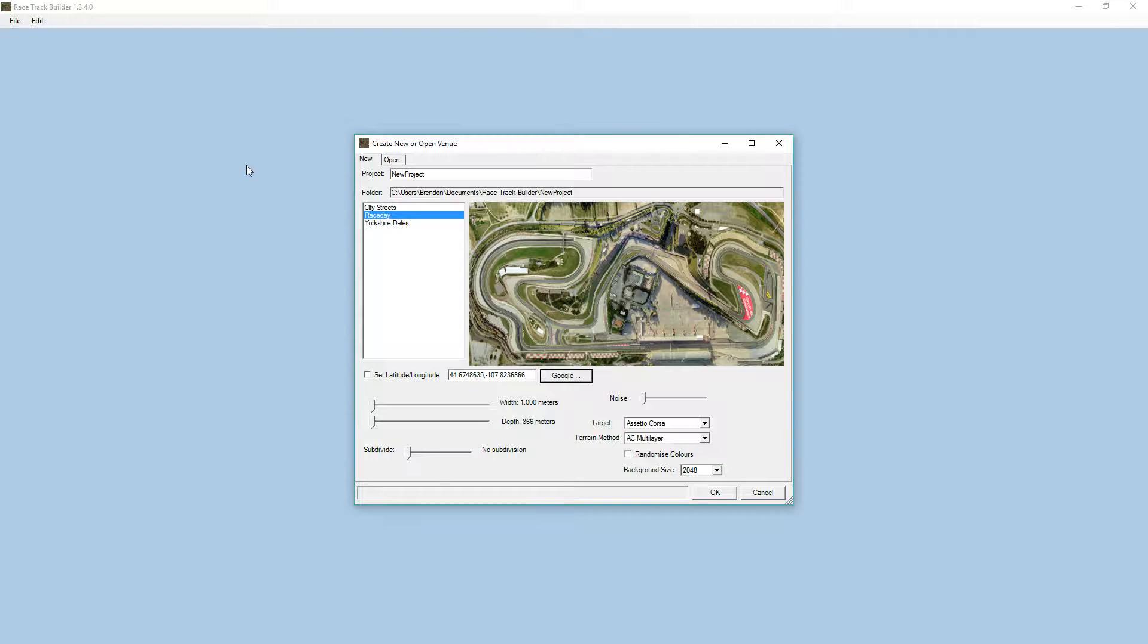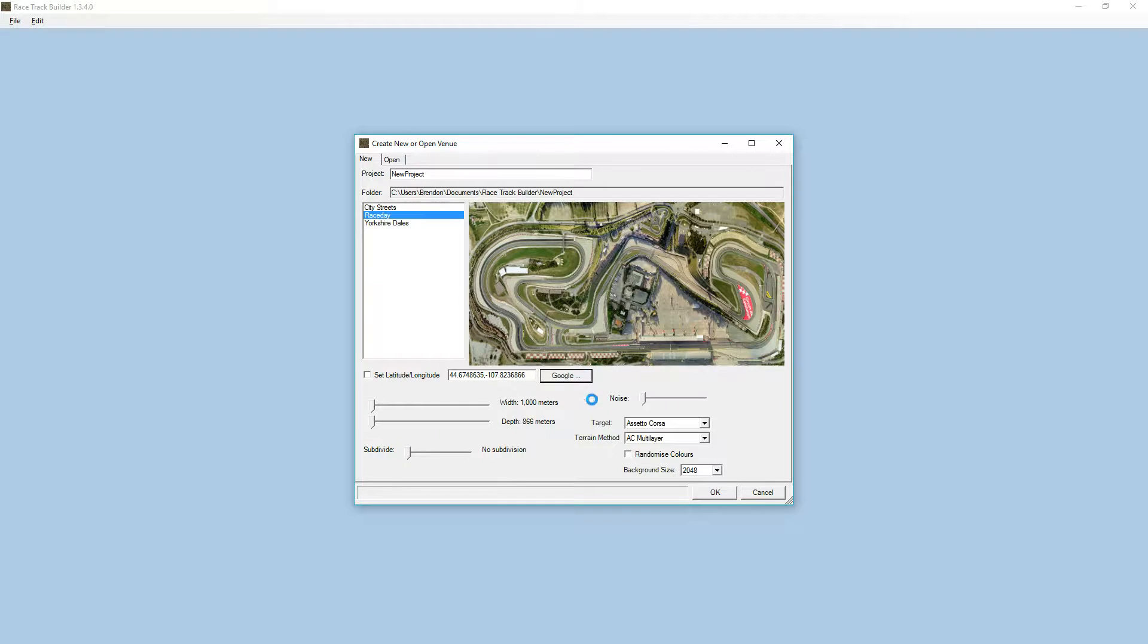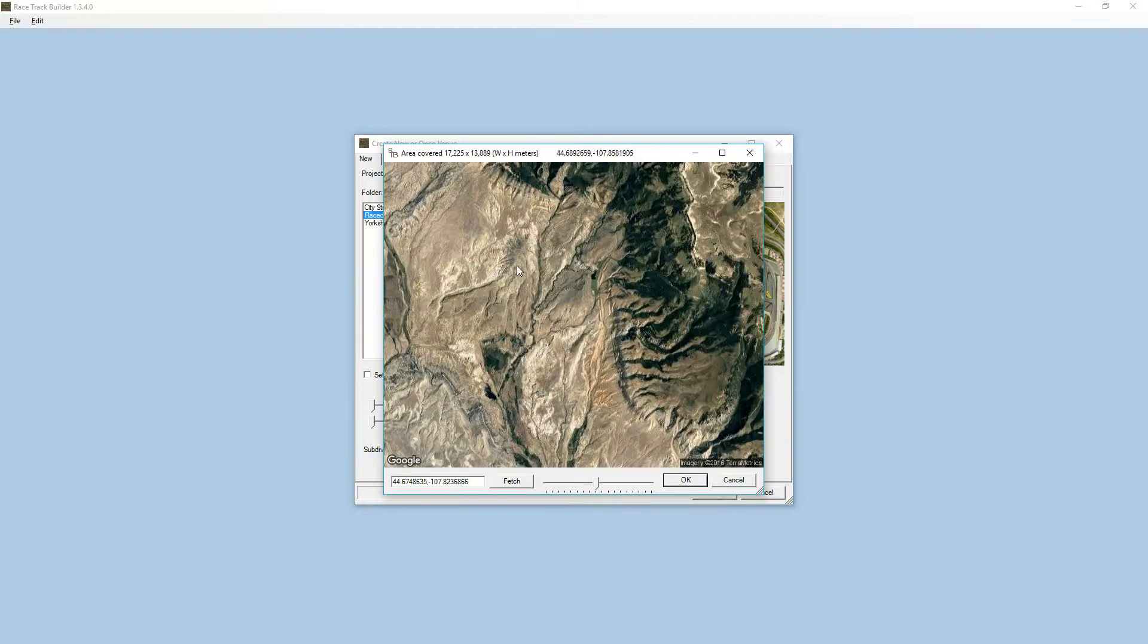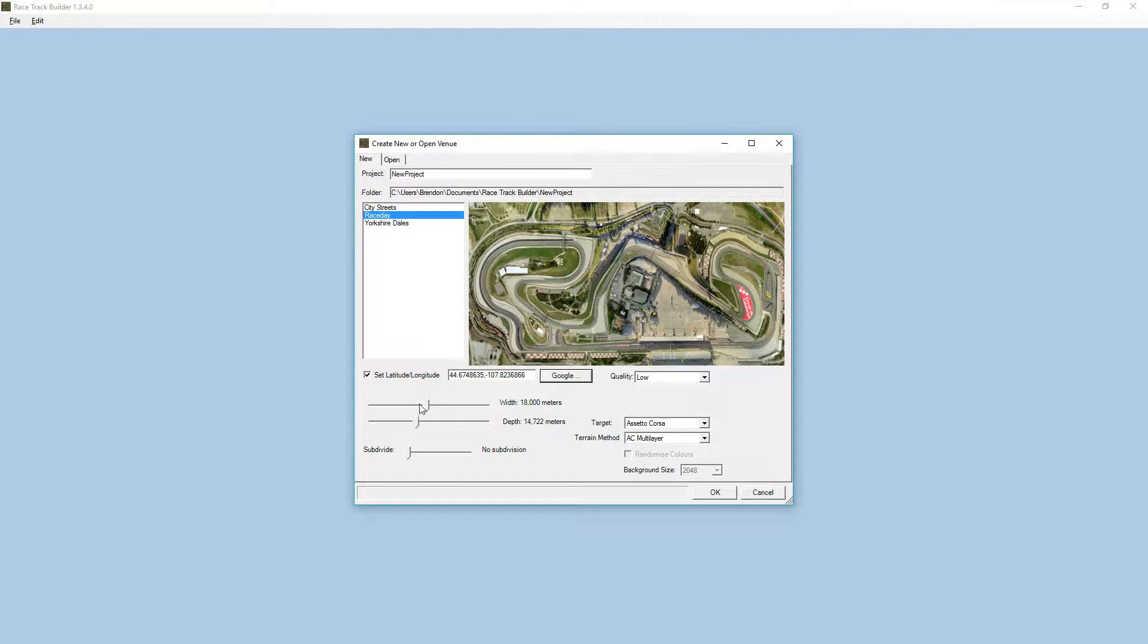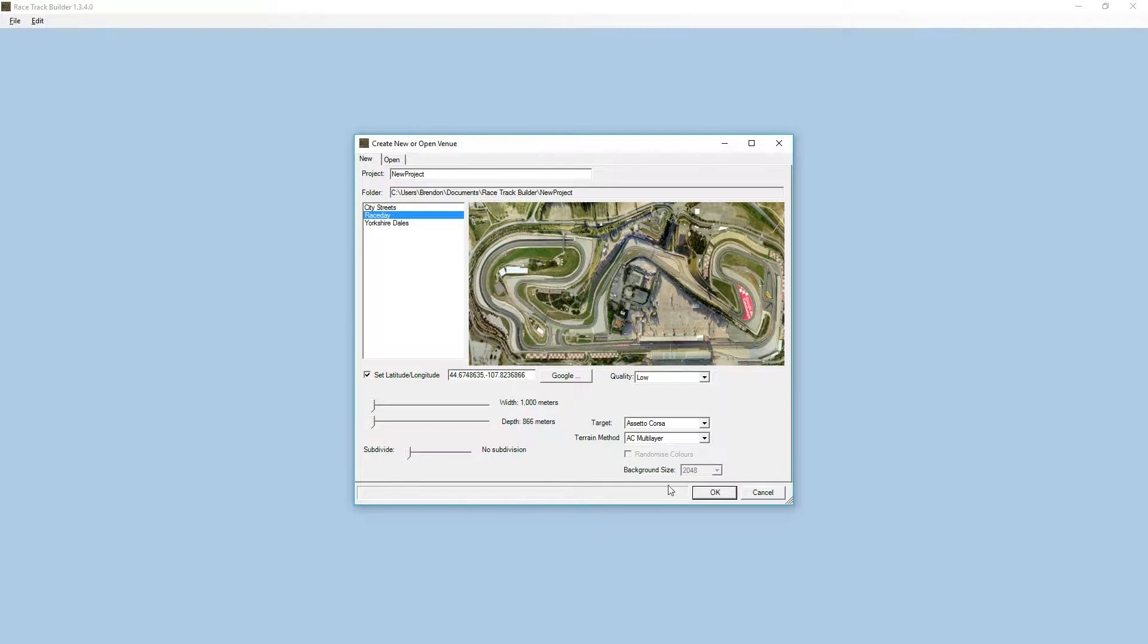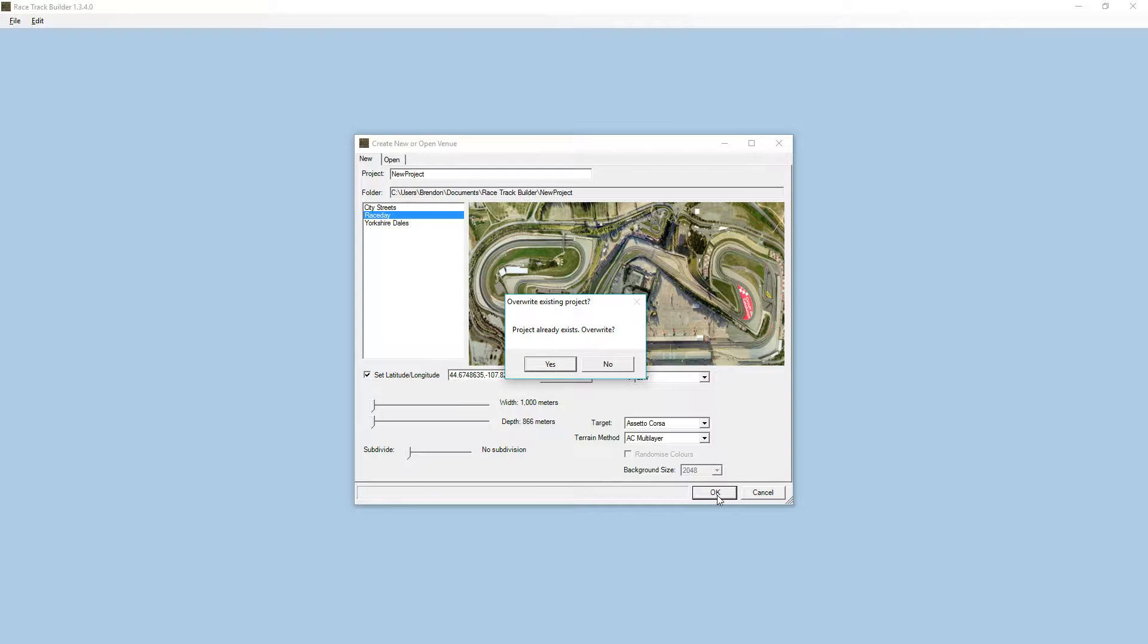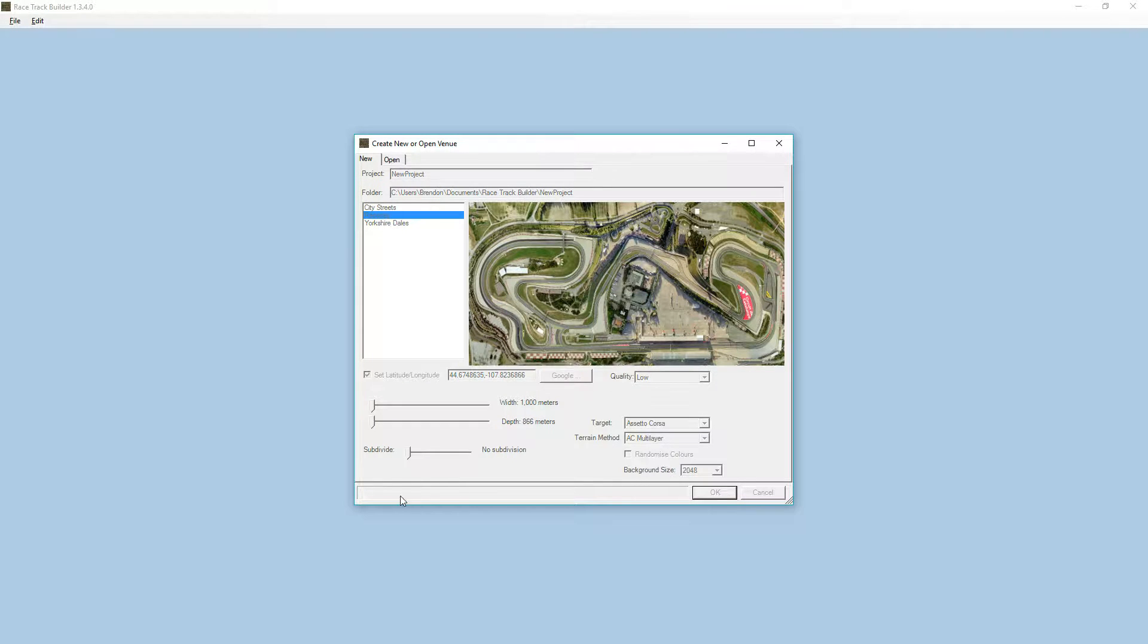If we flick back into RTB now and click on here, we should start getting maps, and there it is. If I go OK to that, let's just do a small amount of landscape. Click OK. Overwrite, and it starts getting the maps.